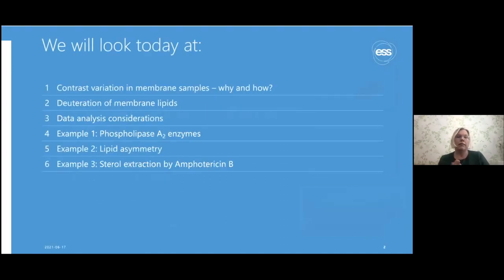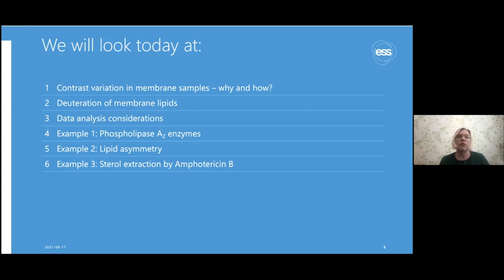Specifically we will look at what is contrast variation in membrane samples, why you do it, and how you do it. This mainly relates to the deuteration of membrane lipids—I'll tell you how lipids can be deuterated and what can be done today, what kinds of lipids you can get, and also where you can get them from. Then this contrast variation and deuteration has quite an impact on your data analysis. You get much more out of it, but you also need to make some extra considerations. I'll also present three illustrative examples of the kinds of things you can resolve using internal membrane contrast.